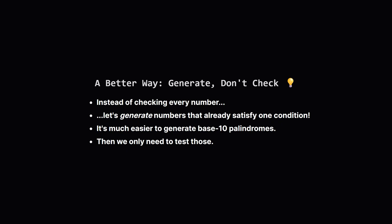Instead of checking every single number in the universe, what if we only check numbers that are already promising candidates? We have 2 conditions, right? A palindrome in base 10 and a palindrome in base k. It's actually pretty easy to generate all the base 10 palindromes directly. Think about it like this: if you're looking for red cars, you could look at every car on the road, or you could go to a factory that only makes red cars. Generating the palindromes first is like going to that factory. It drastically cuts down our search space.